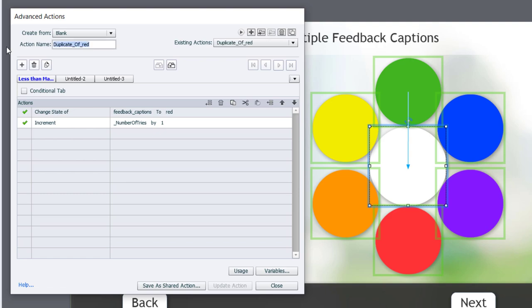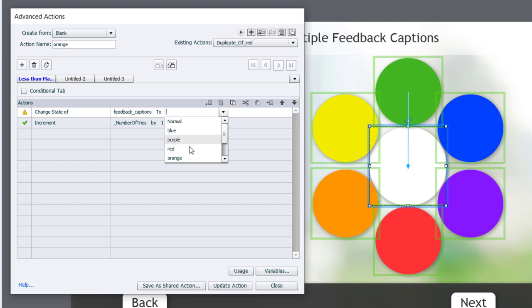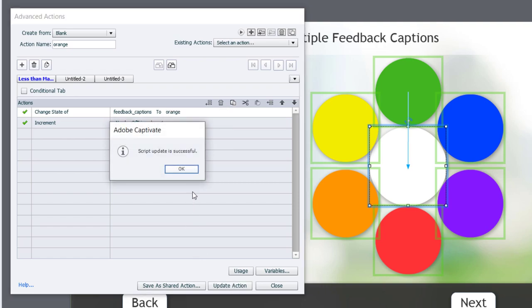We'll call this orange, and we'll change that to the orange feedback caption, update, OK.